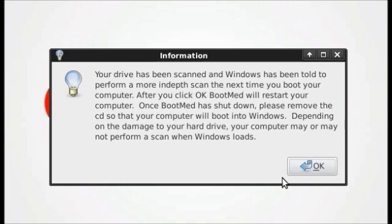After your scan has been completed, you'll be informed that it was completed. Then you can click OK, at which point your computer will restart. Remove your CD and allow it to try to boot into Windows.